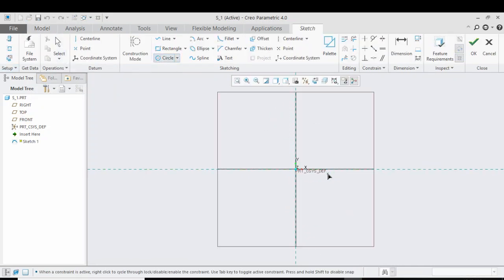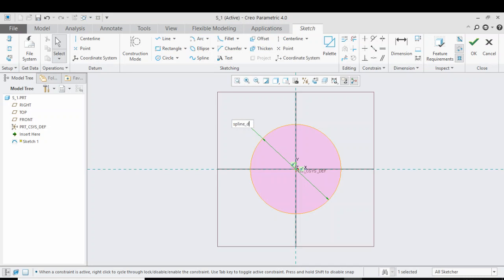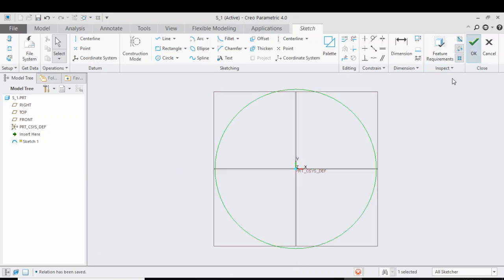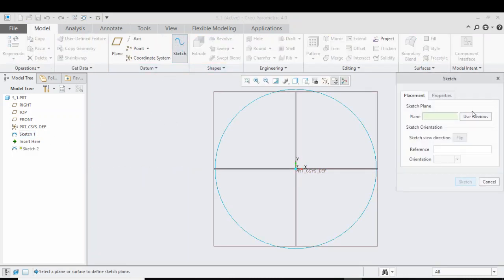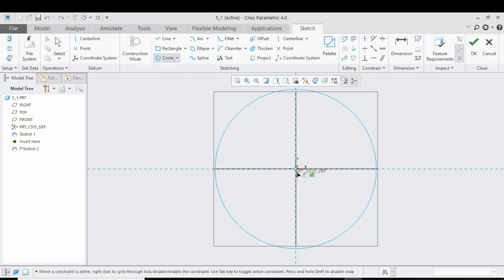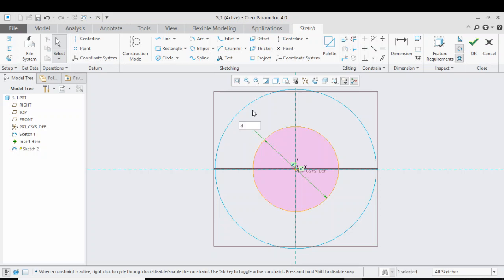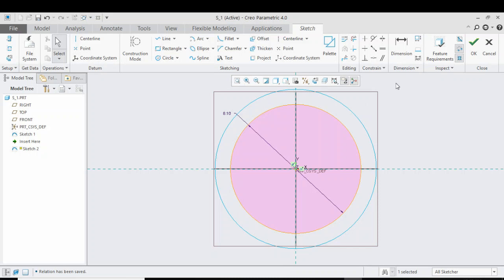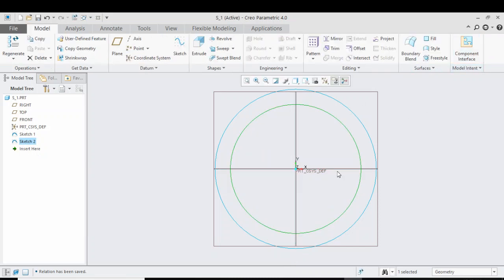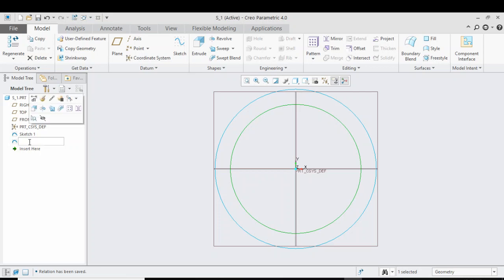Go into the sketch and draw a circle, giving the diameter the value of 'spline diameter'. Press OK. Now give it another sketch using the previous plane, and sketch another circle giving the value as 'd'. That's OK. For Sketch 2, rename this sketch as 'shaft'.